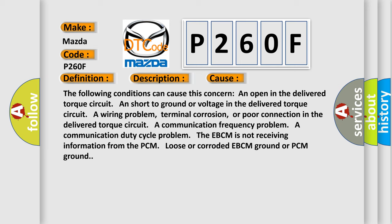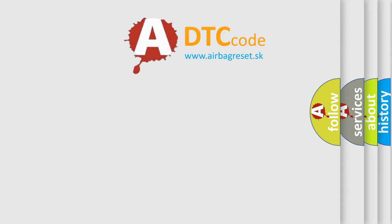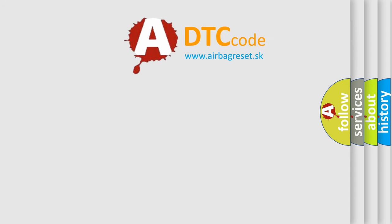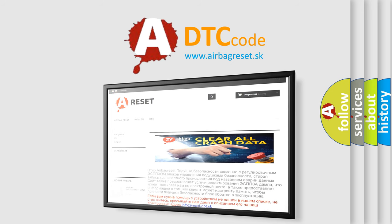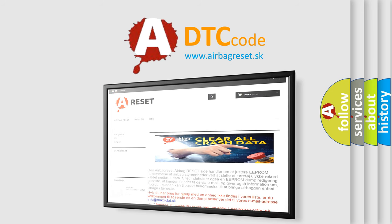The Airbag Reset website aims to provide information in 52 languages. Thank you for your attention and stay tuned for the next video.